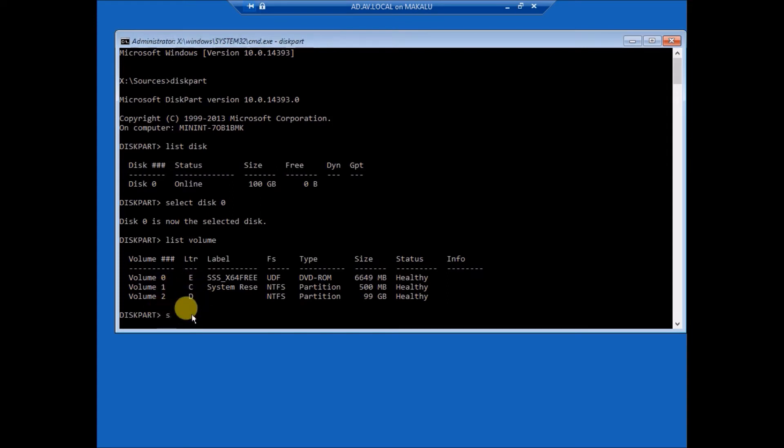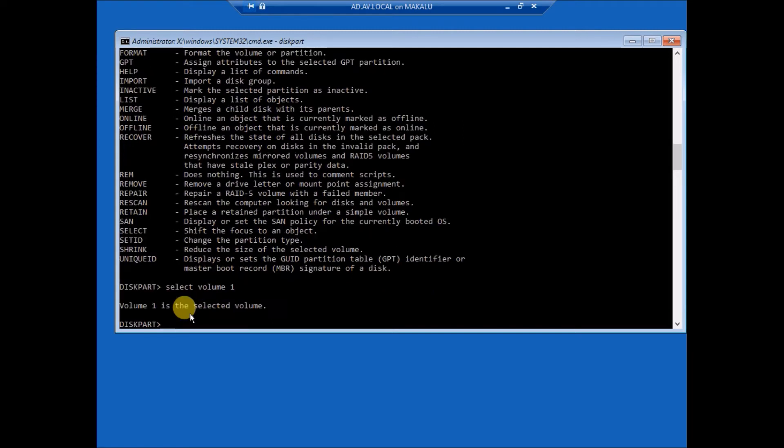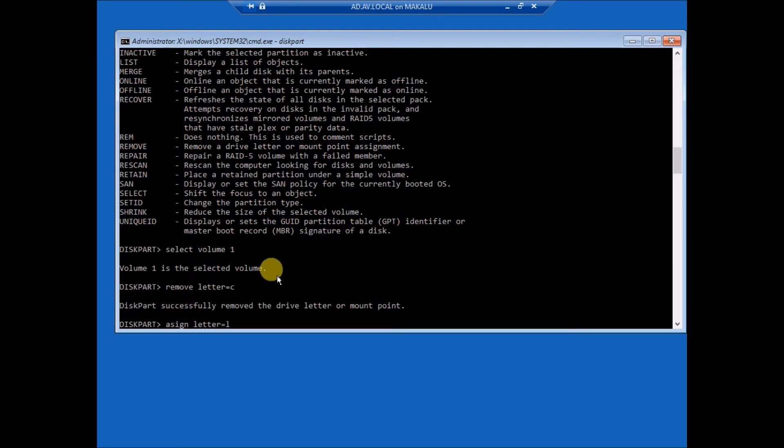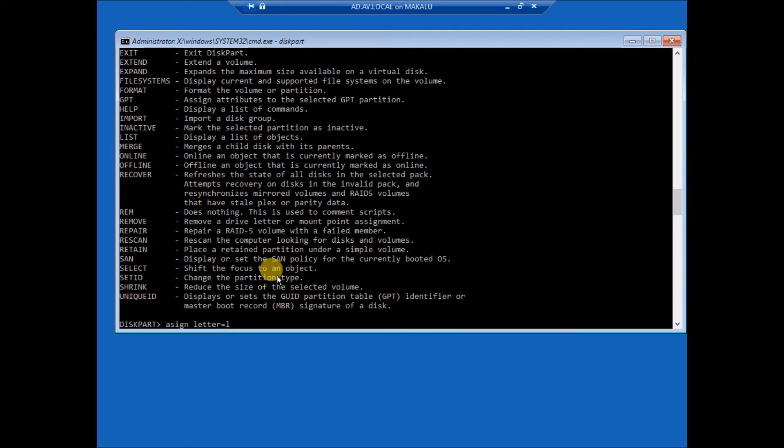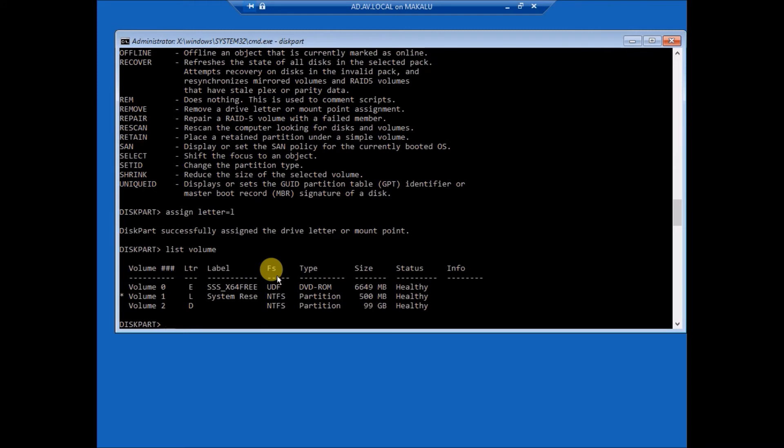Select volume 1. Remove letter C, assign letter L, assign letter as L. Okay, now see the volume 2, select volume 2.